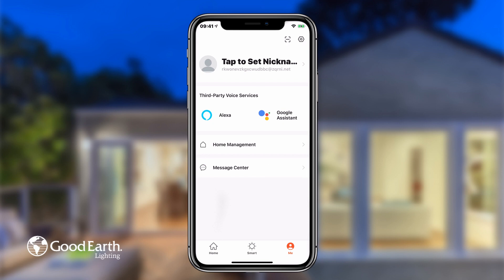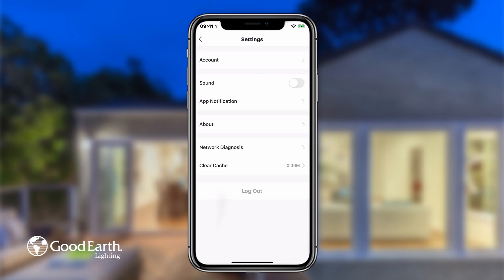Tap the hexagon-shaped icon in the upper right-hand corner to change various app settings. Tap the switch labeled Sound to toggle app sound effects on or off.